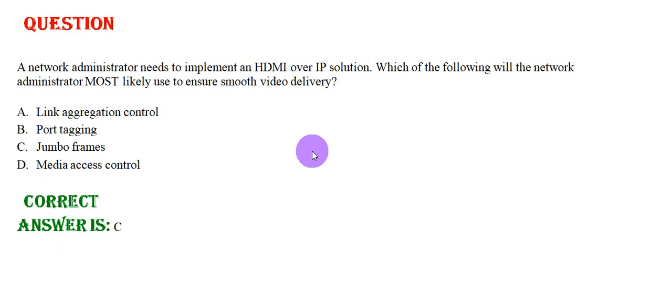Option B: Port tagging, Option C: Jumbo frames, Option D: Media access control. The correct answer is Option C.